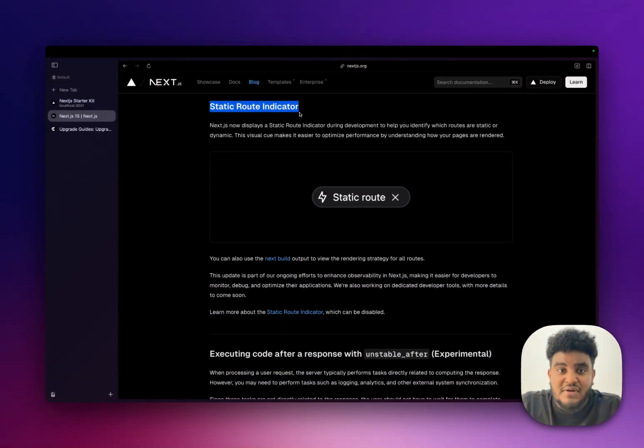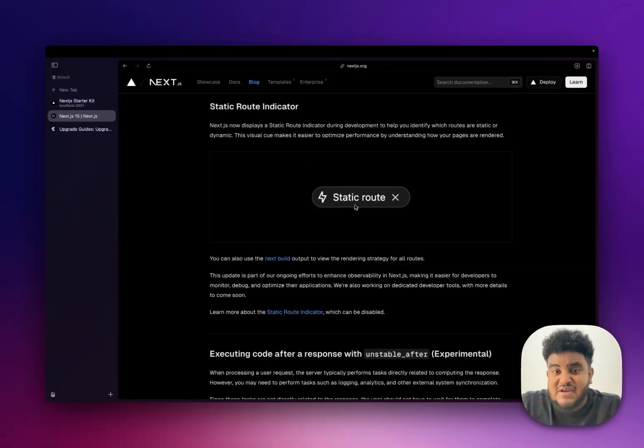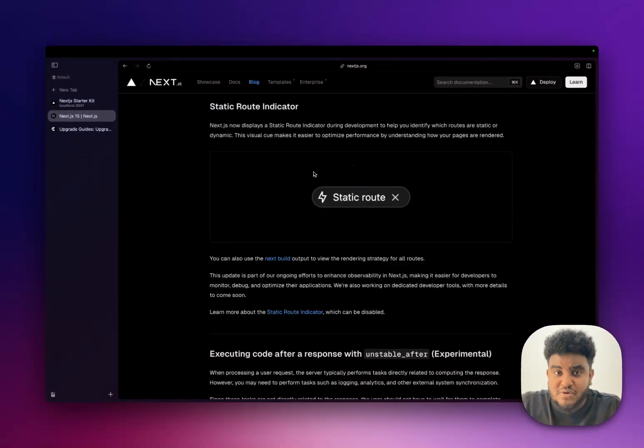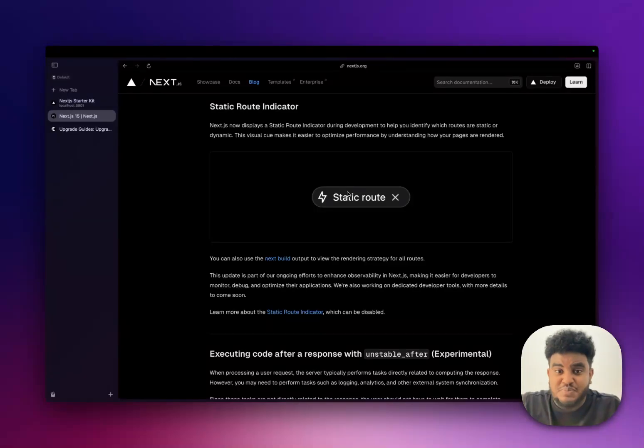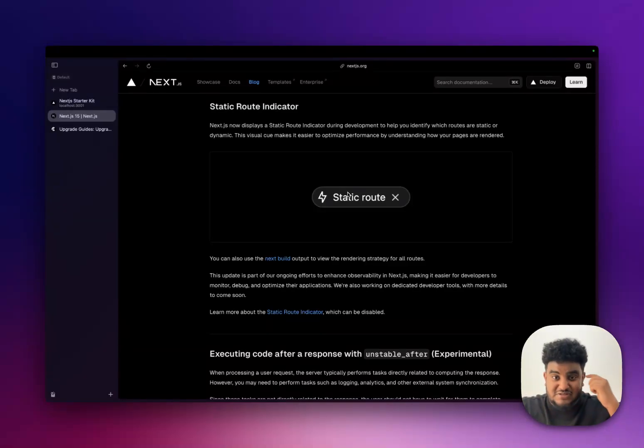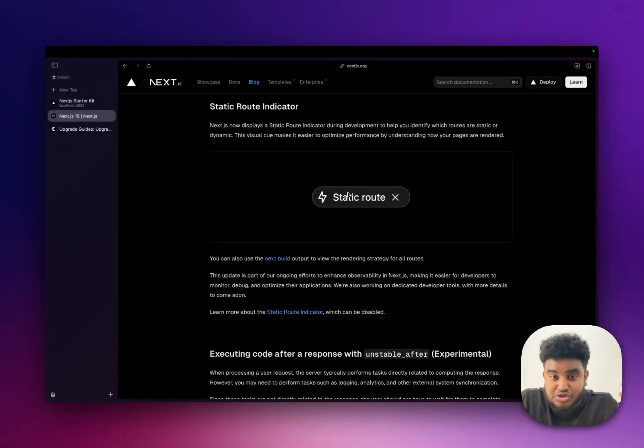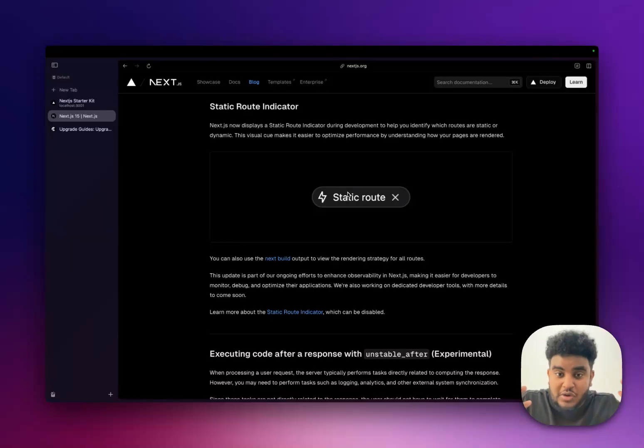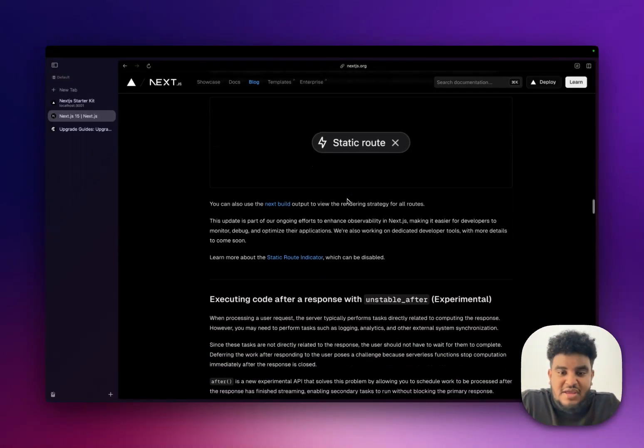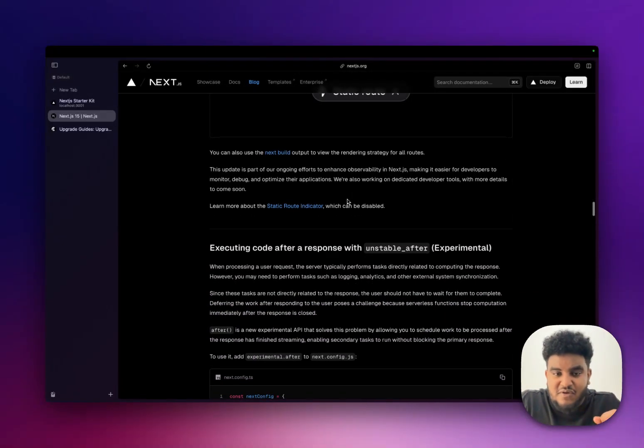And the next thing that is out with Next.js 15 is the static route indicator. This is just a sick dev tool to show you if a page is static or not. Super great. This is very helpful, especially I wish we had this in Next.js 14 land because there were times where you just were not sure what the heck was going on. This indicator is going to be very, very helpful.